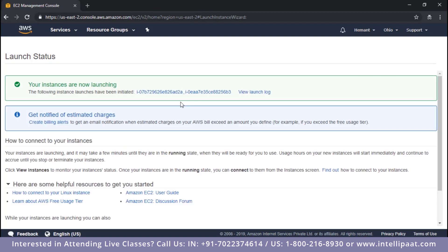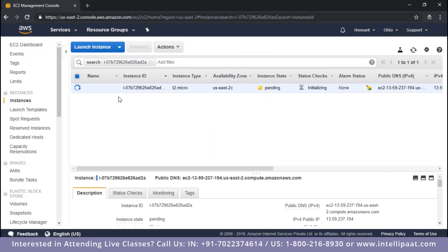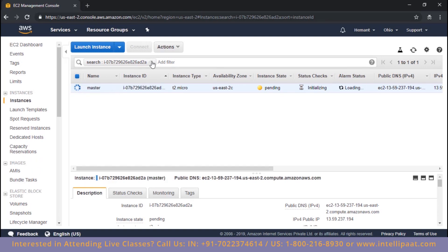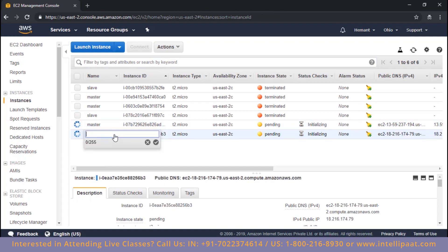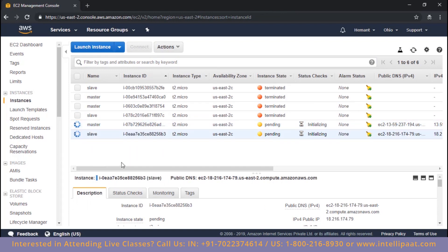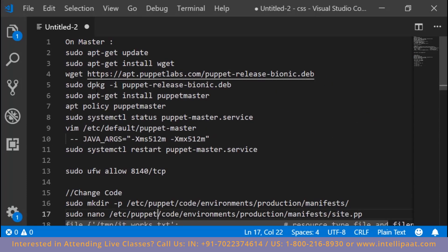When you click on launch you will be asked to specify the private key. I have one private key already on my system, so I specified that. The instances are now getting launched, so let's label these instances as master and slave. While they are launching, let's have a look at all the commands we're going to use to install Puppet master and slave.